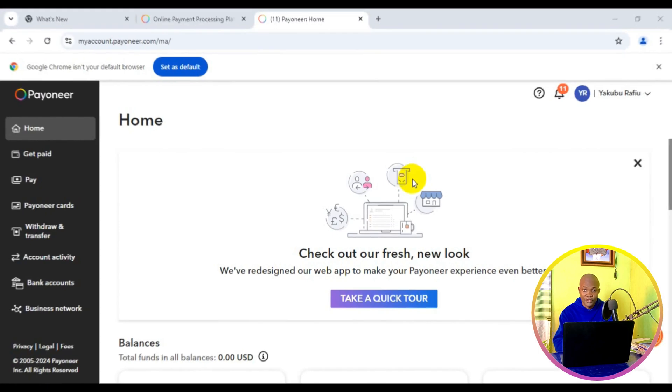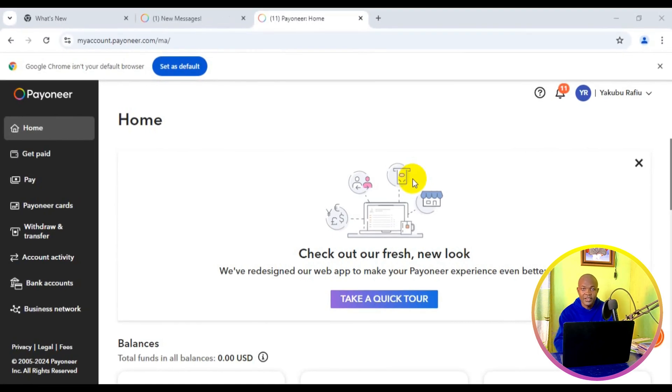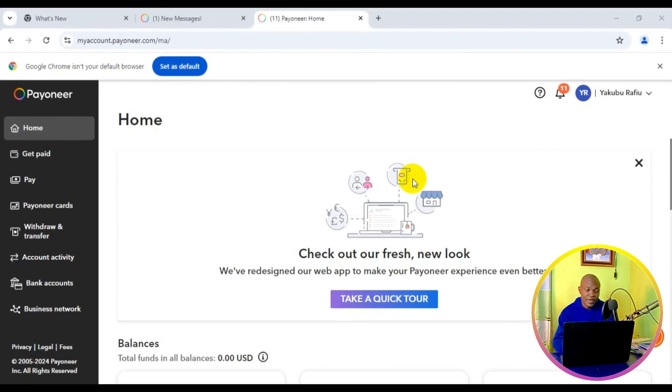The very first thing you need to do is to make sure you log into your Payoneer account. After a successful login to your Payoneer account, next thing you want to do is to simply navigate to the sidebar right here.